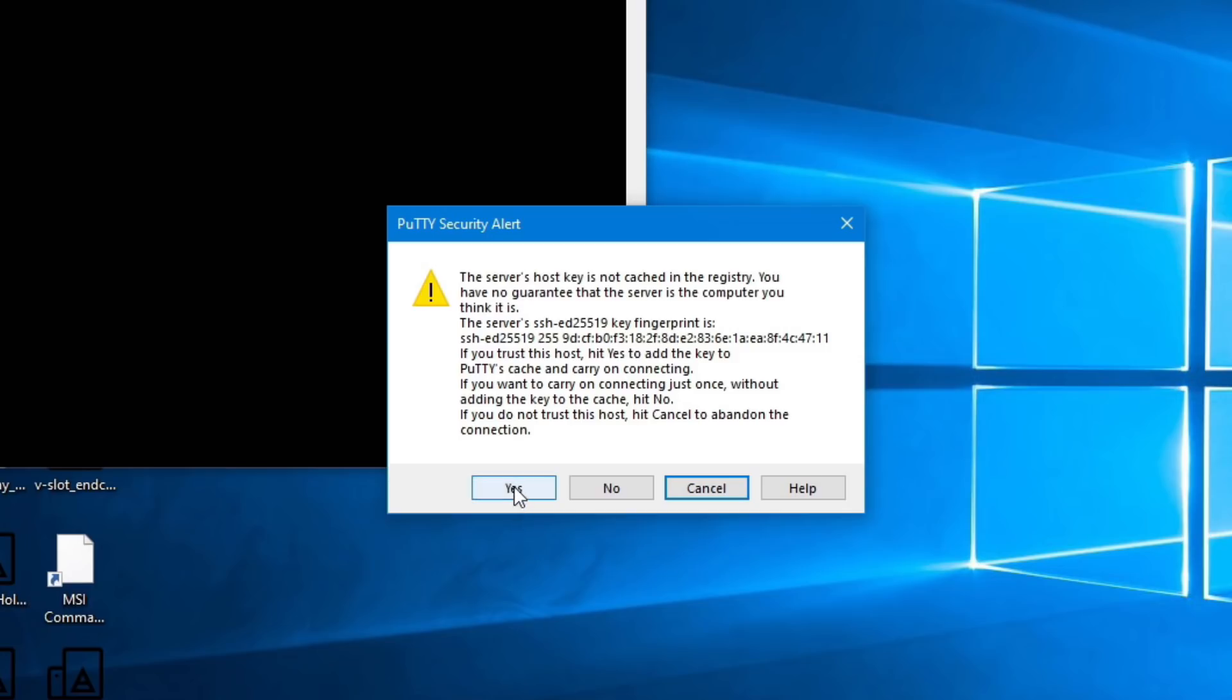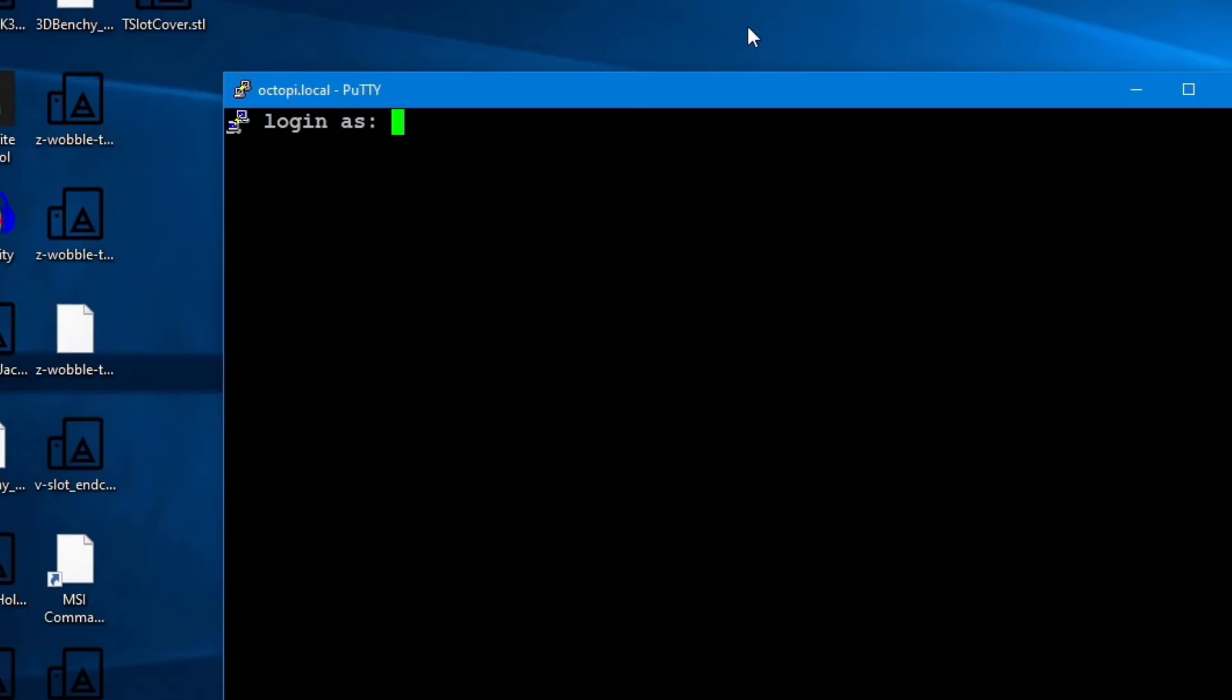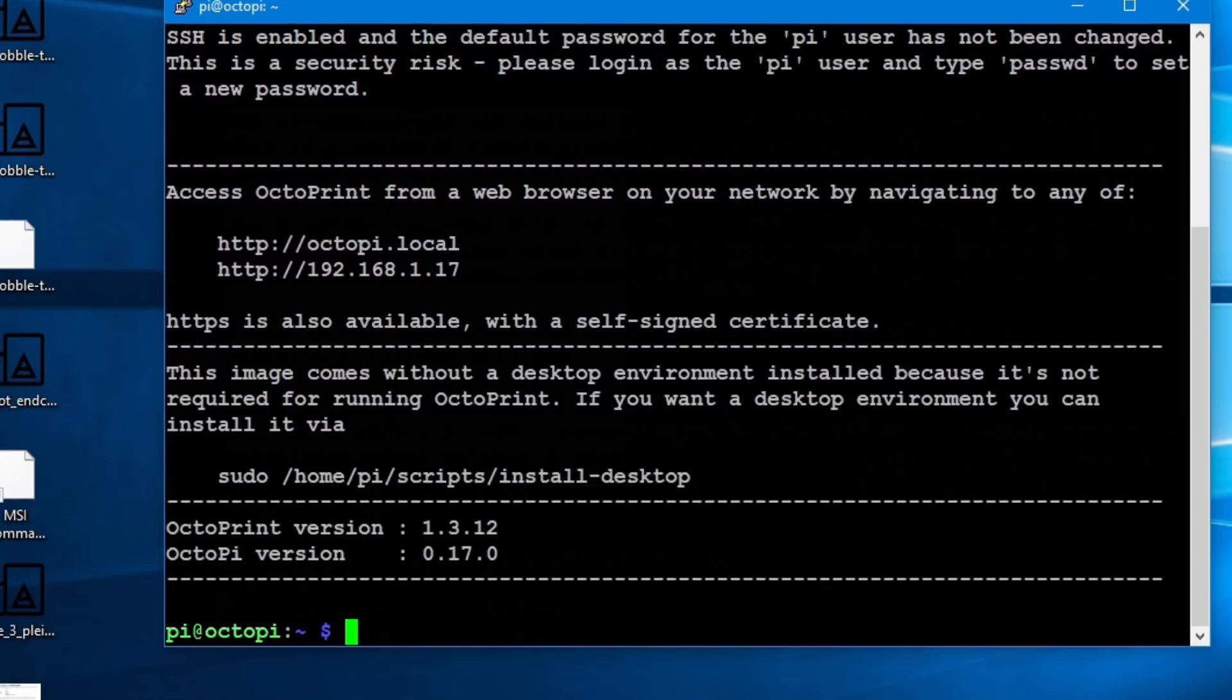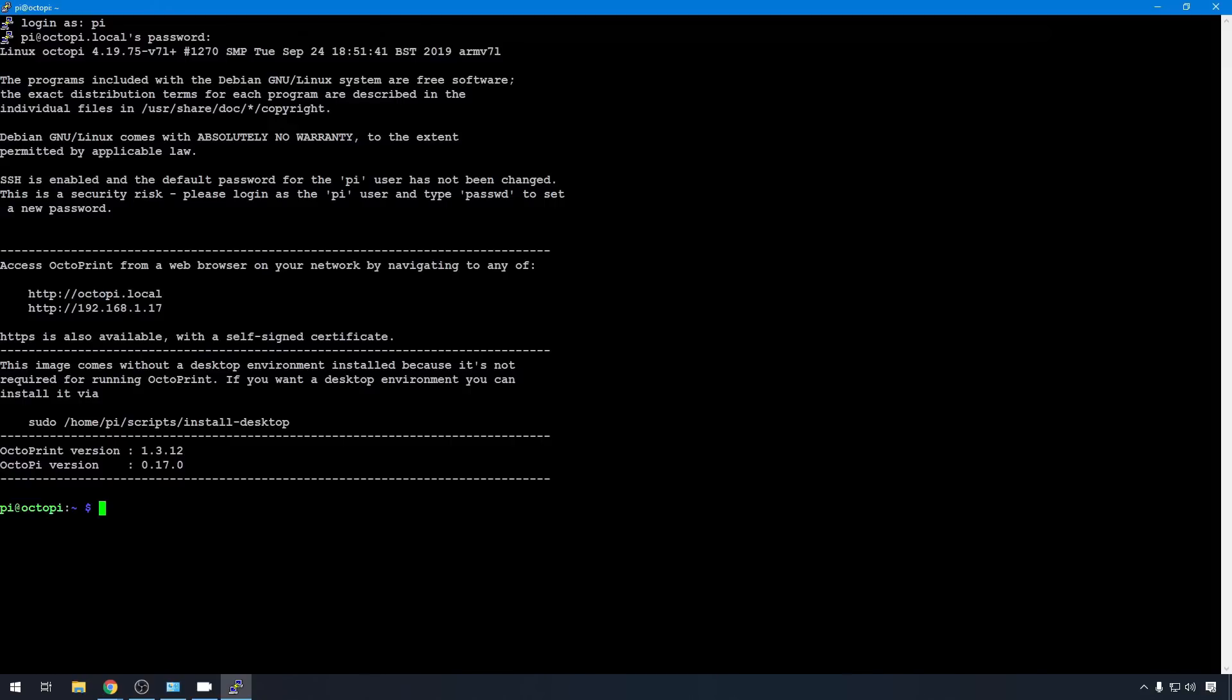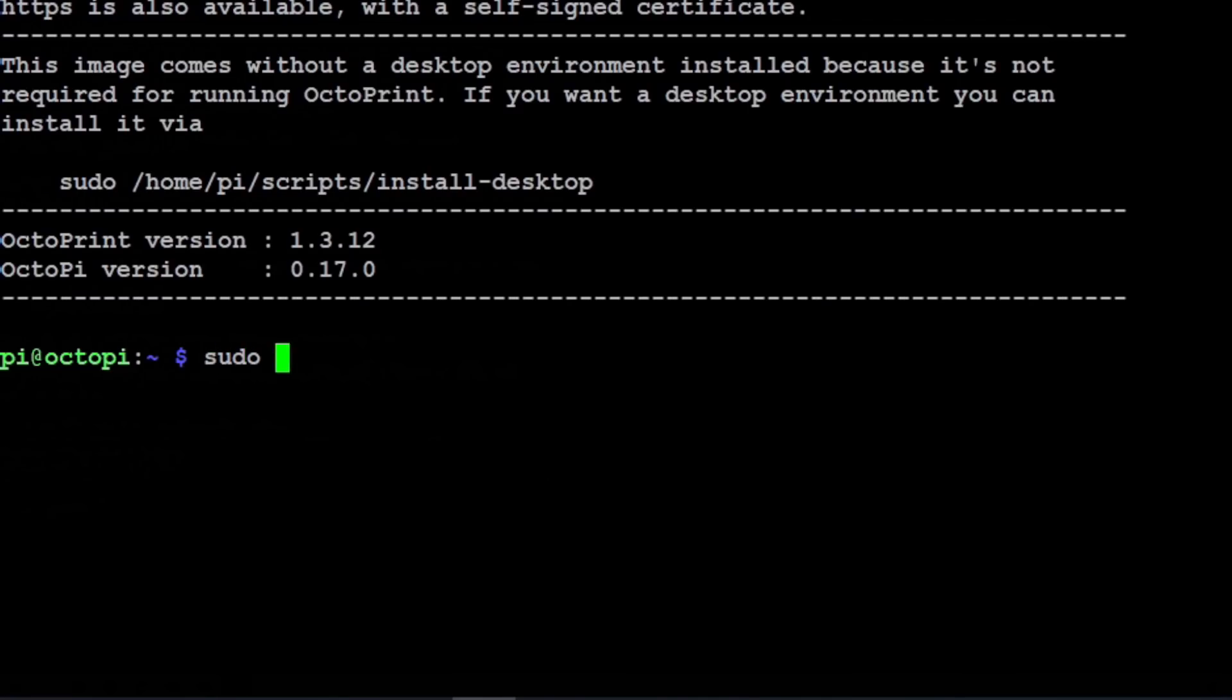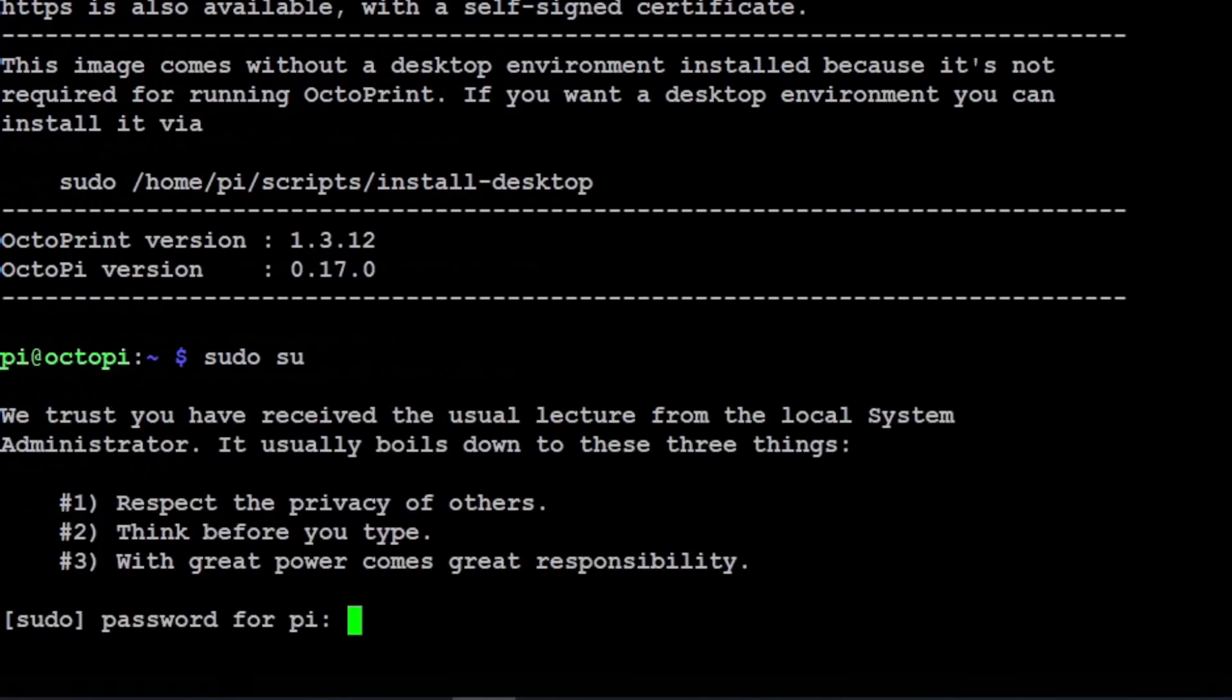We can accept the host key and the default login is Pi, password raspberry. You can see we're on 1.3.12 of OctoPrint and OctoPi 0.17.0. Since we're going to need higher permissions or the root account to run a lot of these commands, let's just go ahead and log in as root. So we'll do sudo su and you're going to need your root password which is also raspberry.